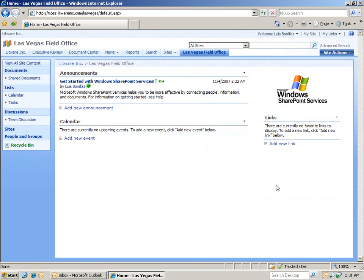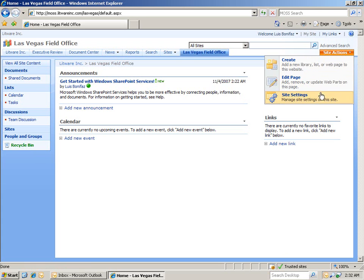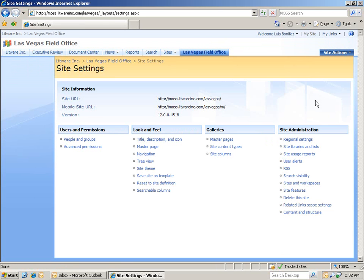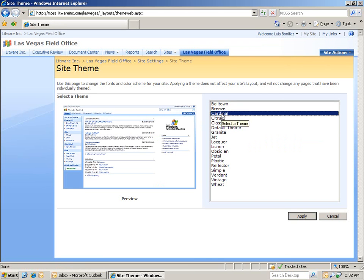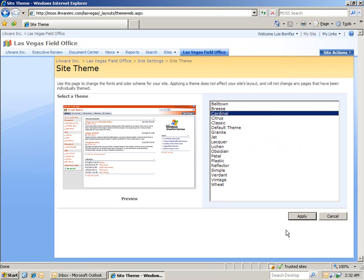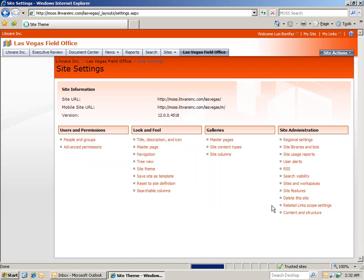Our site has now been created. We're going to go through just two more steps in this webcast, both accessed from the site settings — we'll get there by clicking on Site Actions. The first thing we'll do is change the overall look and feel of the site by clicking on Site Theme. We'll select Cardinal, which is this great red theme. After I click Apply, you can see that the Las Vegas Field Office is now red.